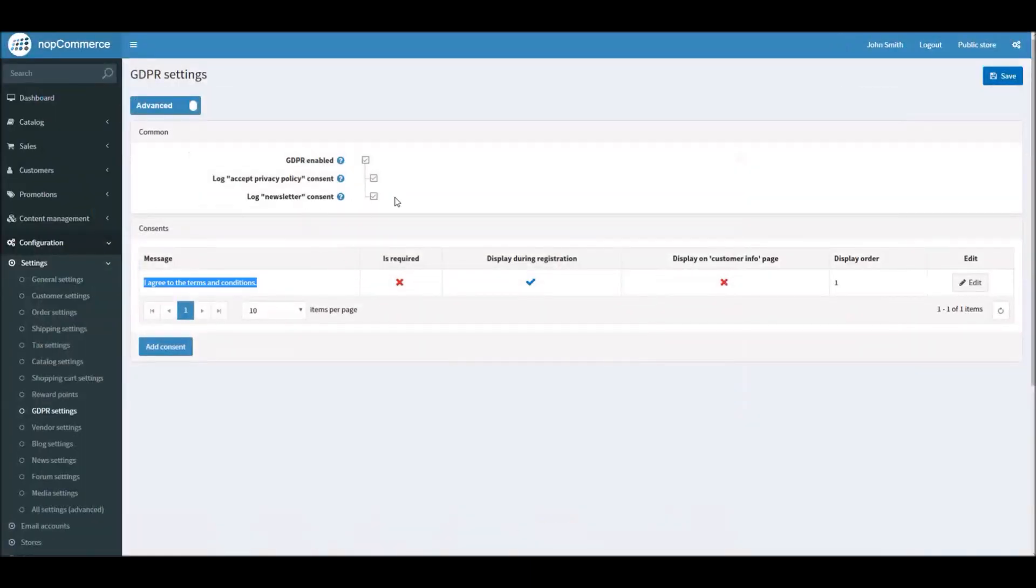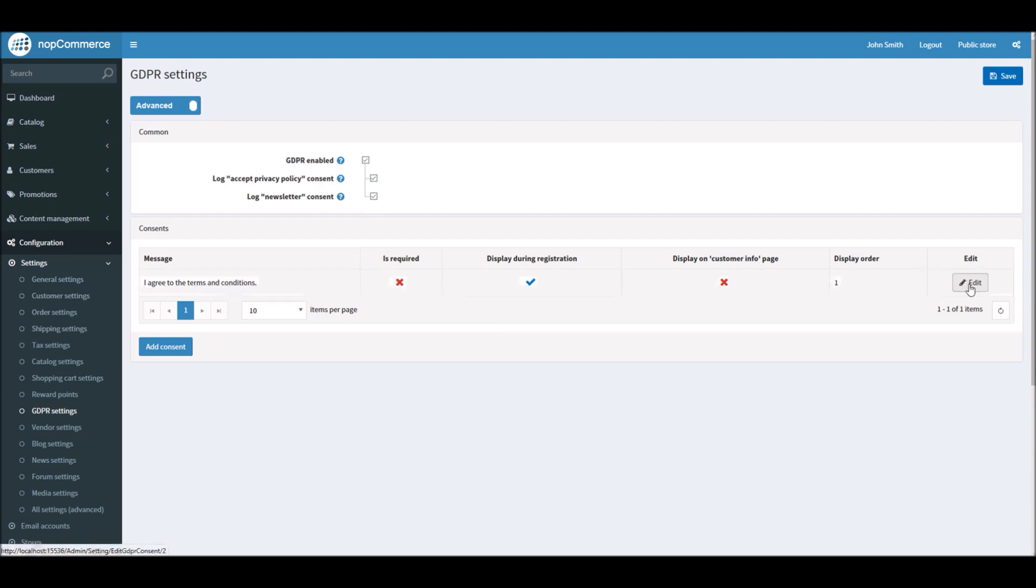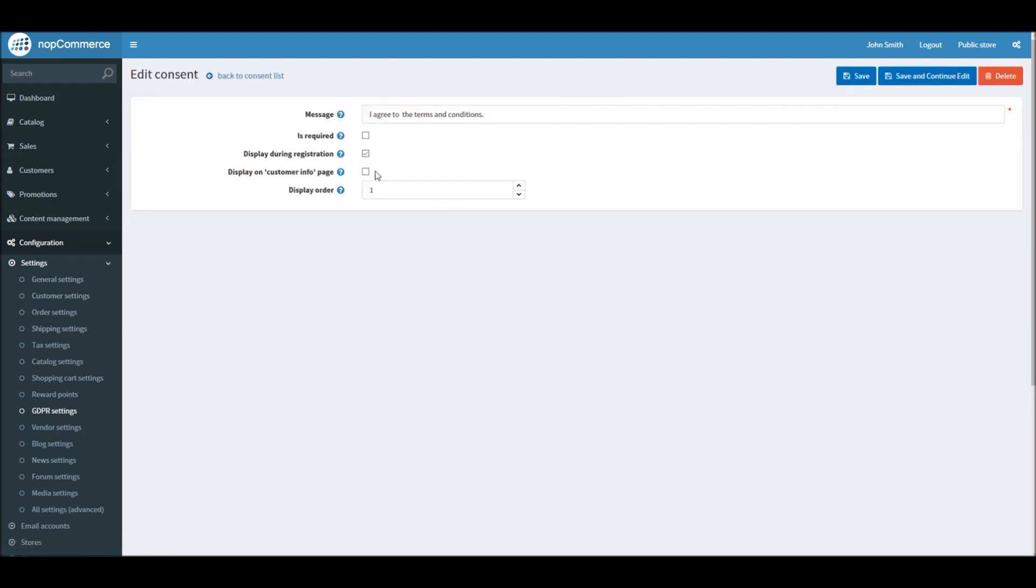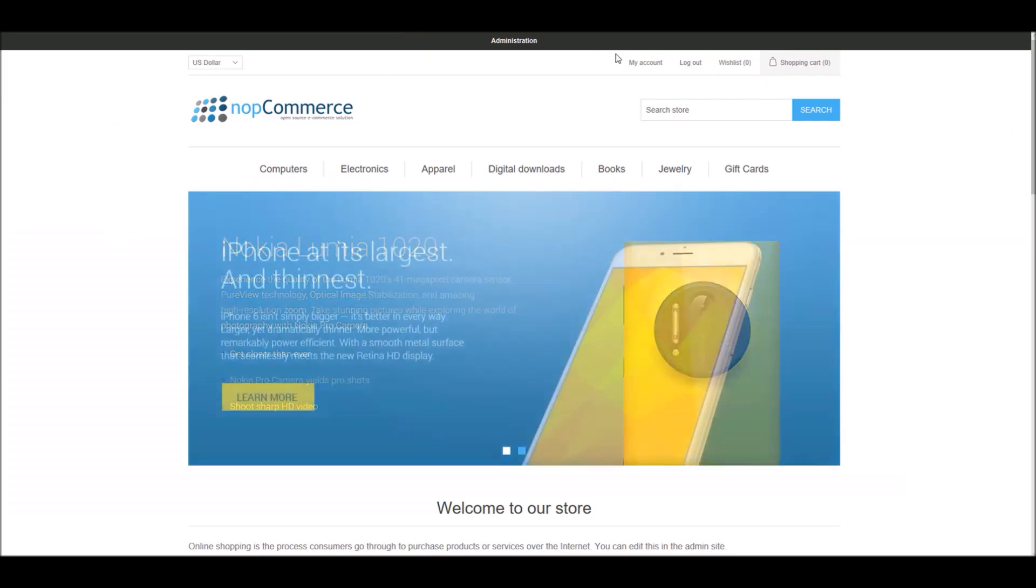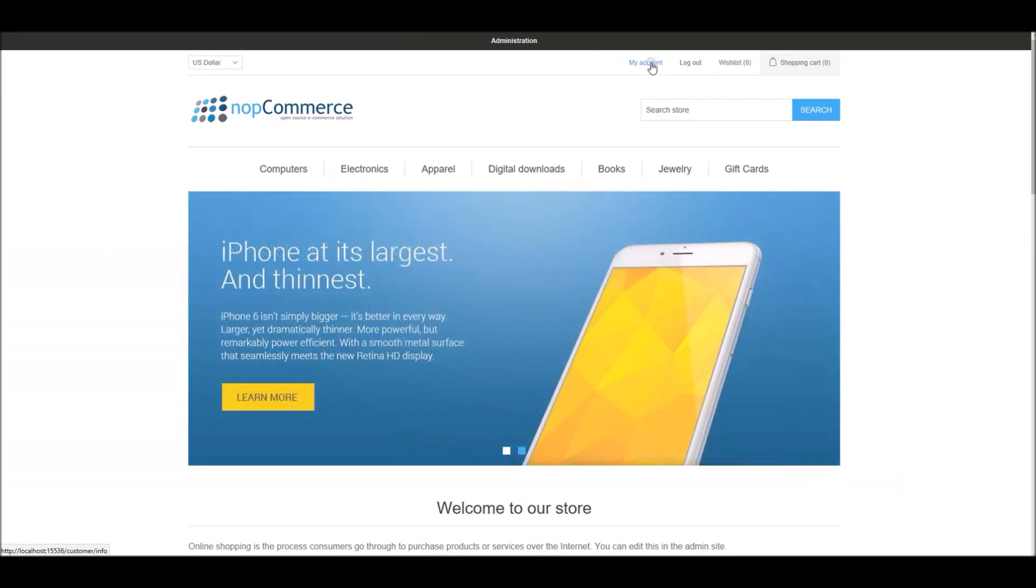Now if I would like to add another message or in fact give a message option to the existing customer, I can either add a new consent or I can edit this same consent and I will check on display on customer info page. So now customers who already have an account on your nopCommerce site, when they go to my account, on the customer info page they will also see user agreement here.